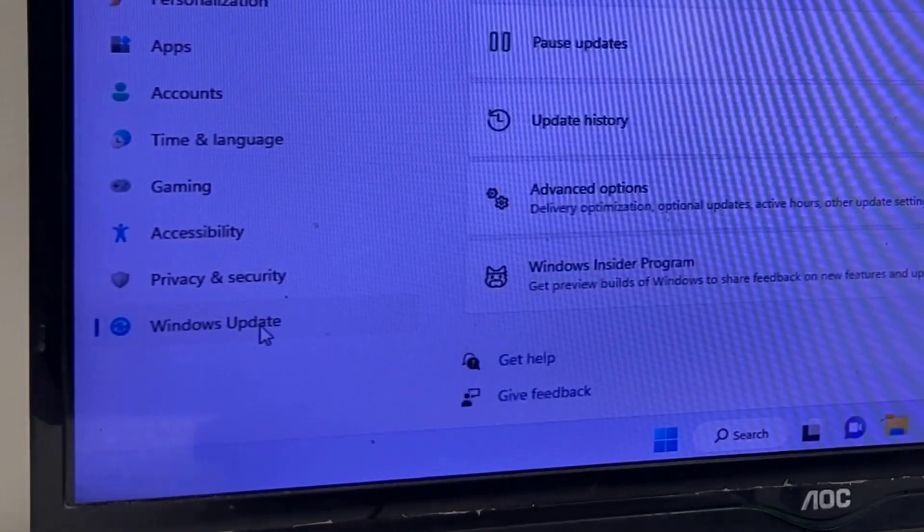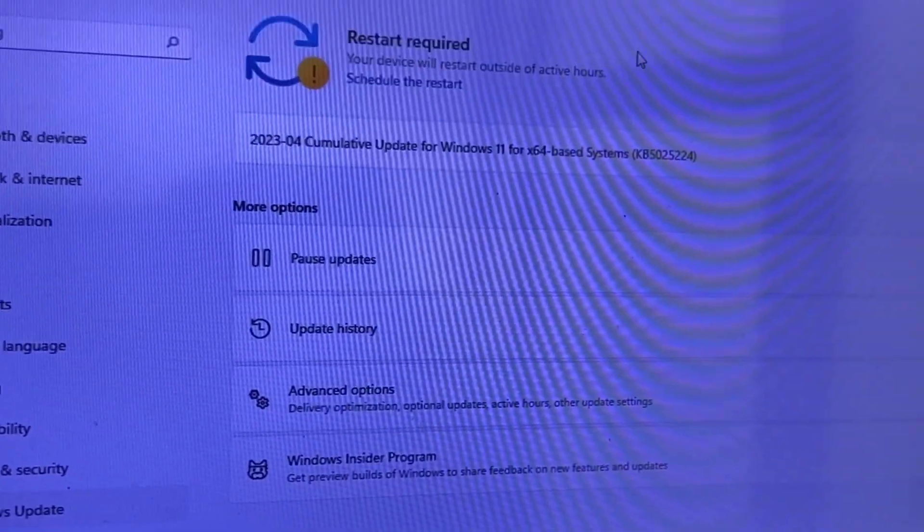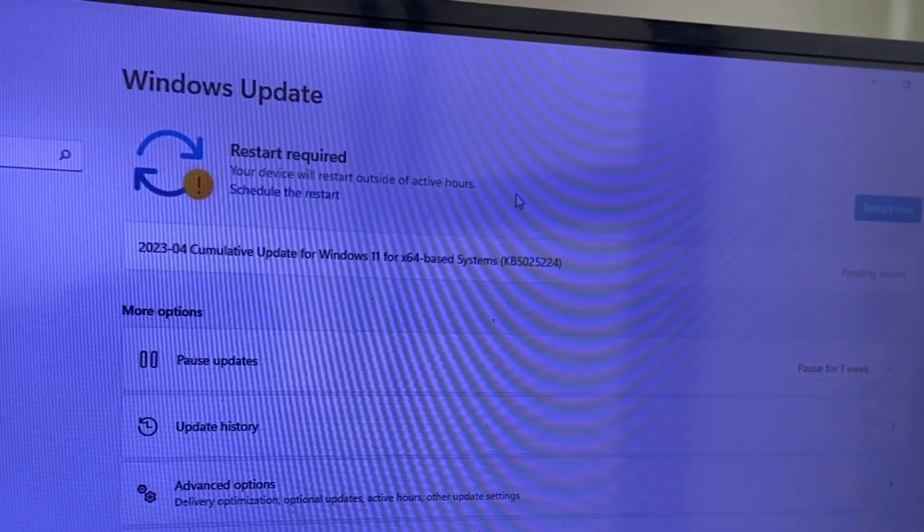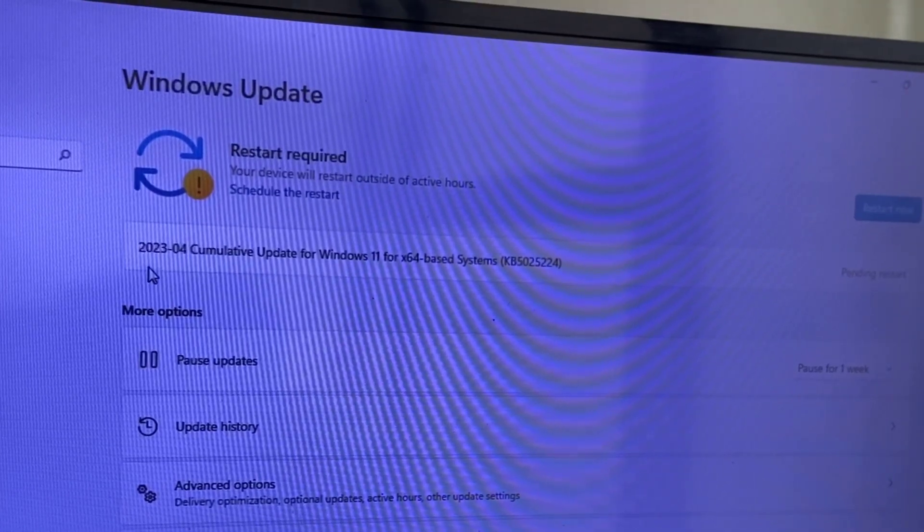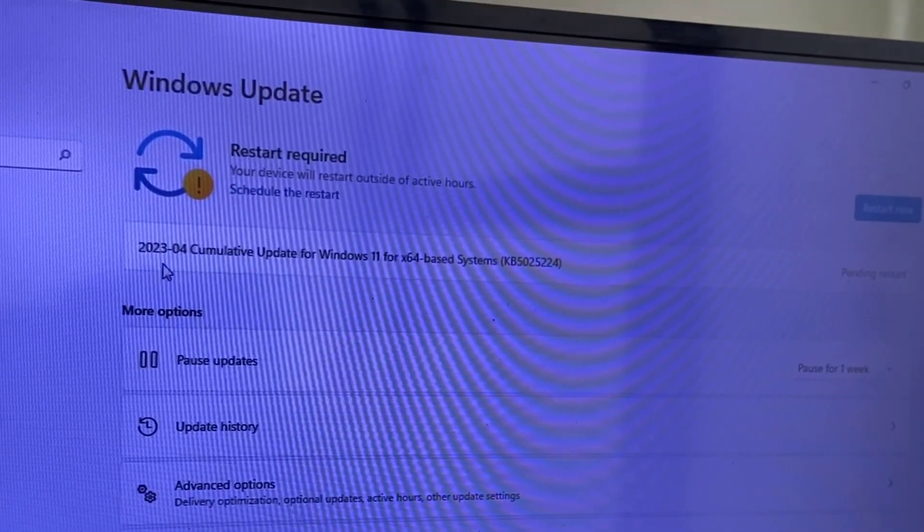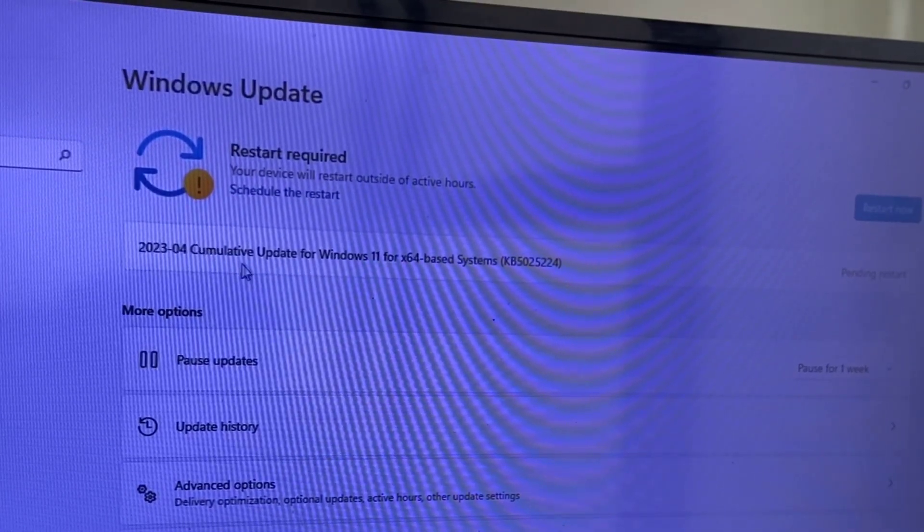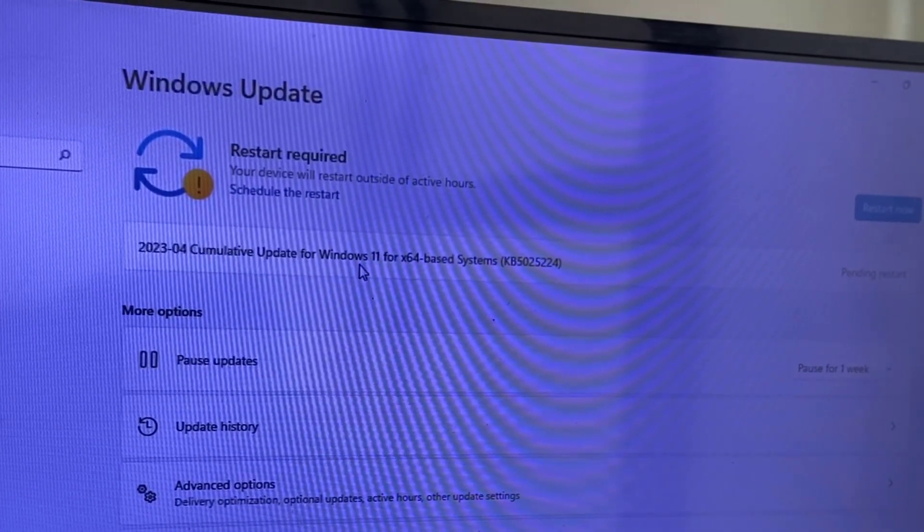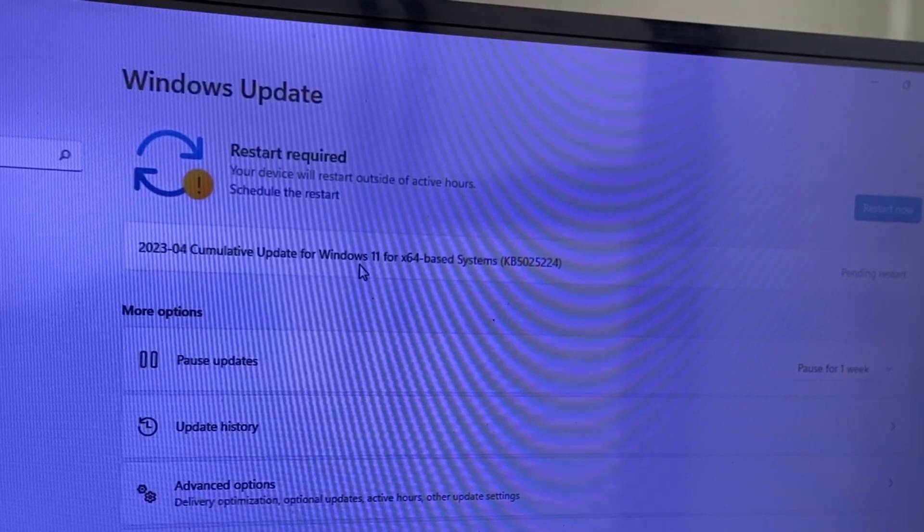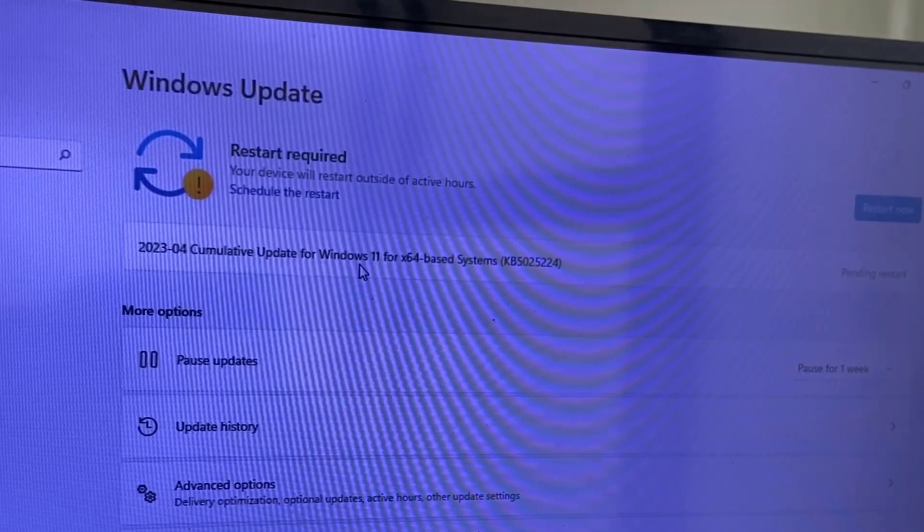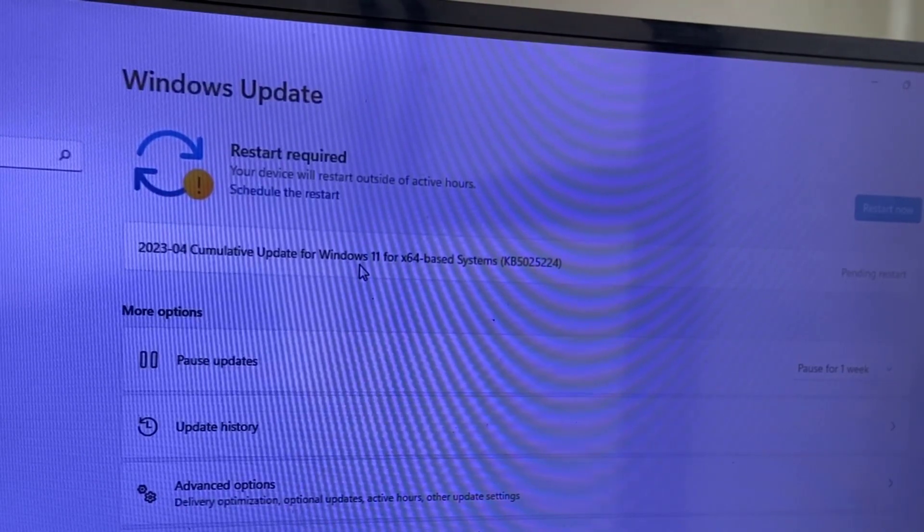Available updates will show here. If you don't find any updates, then click on check for updates. The update will show here. Simply click on download.